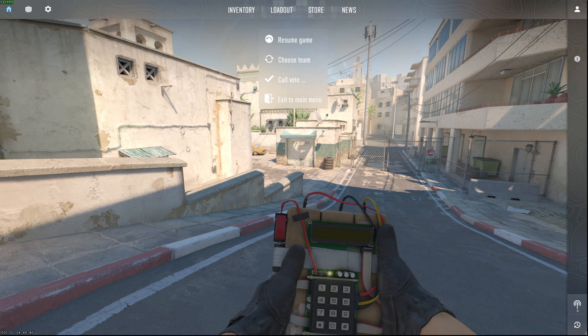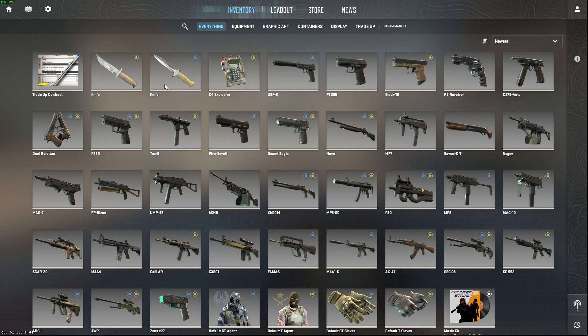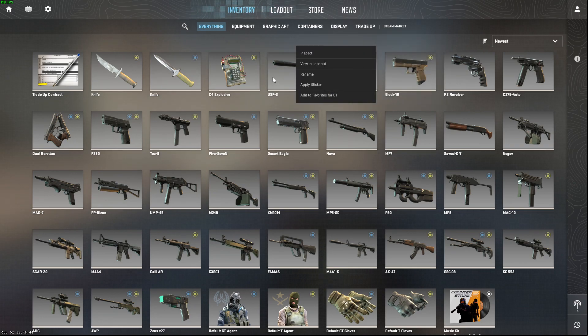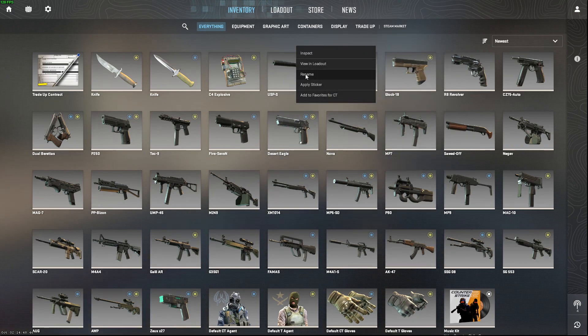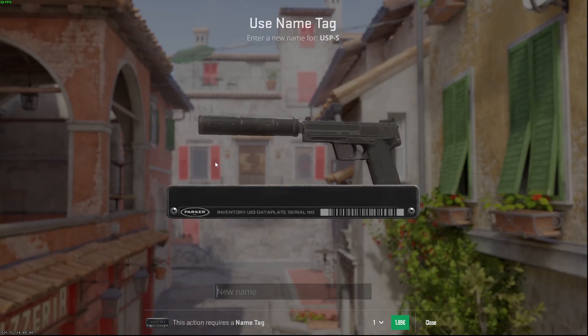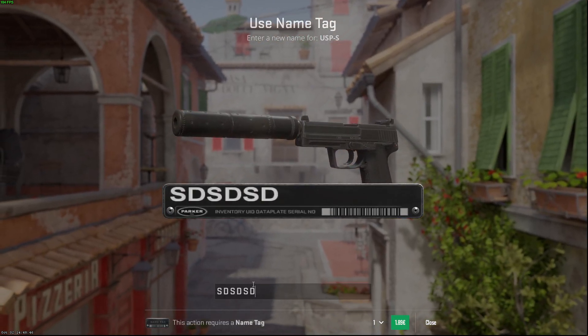First, press Escape, then go to Inventory, find a gun, press on it, then press Rename and give it a name.